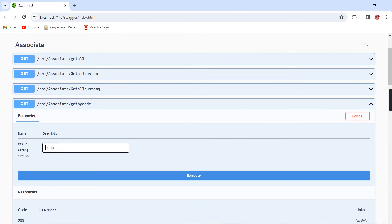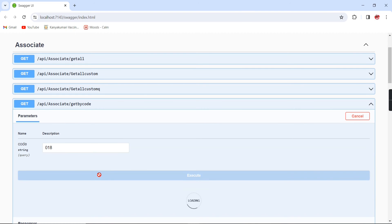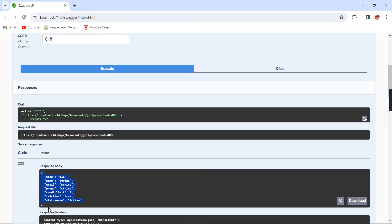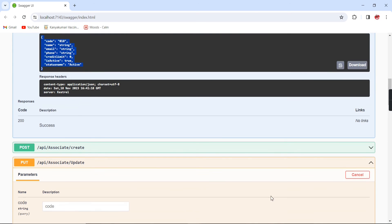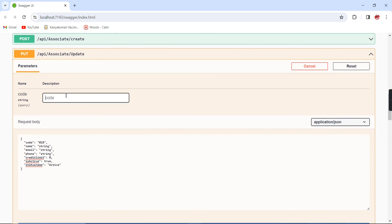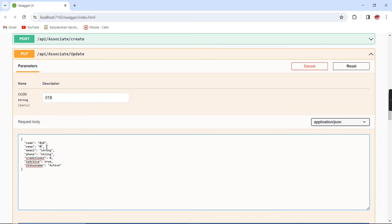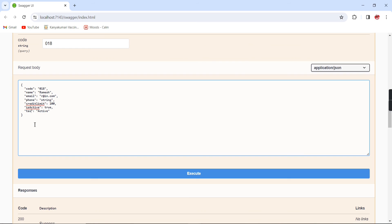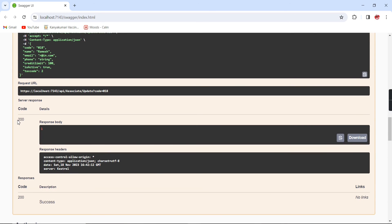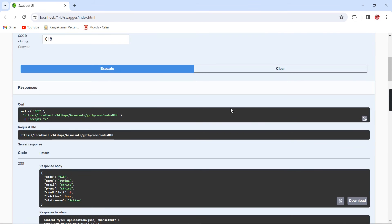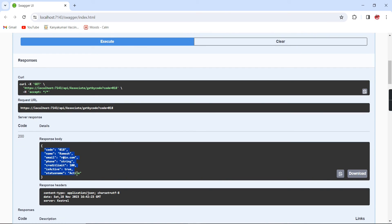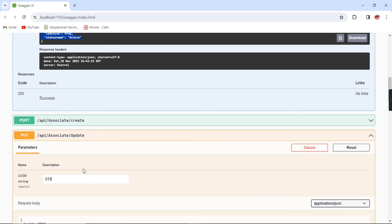Let me test it. First, using GetByCode I retrieve the data for code '018'. Then I call the update endpoint with code 018, provide a new name value and a new tax code value. The response is 200. Verifying with GetByCode shows the data has been updated. Our update functionality is working fine.